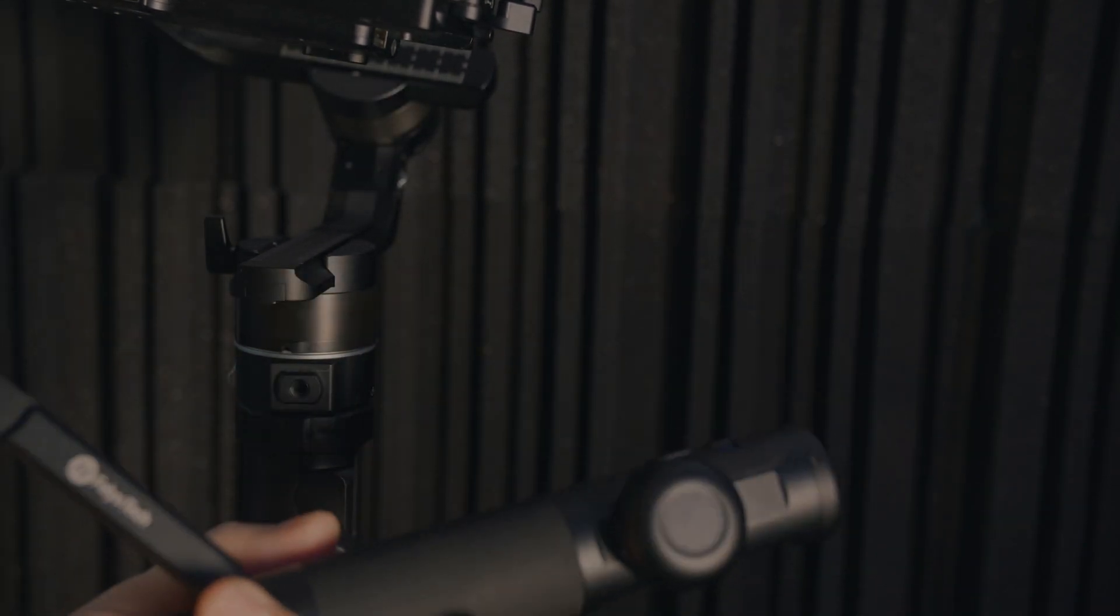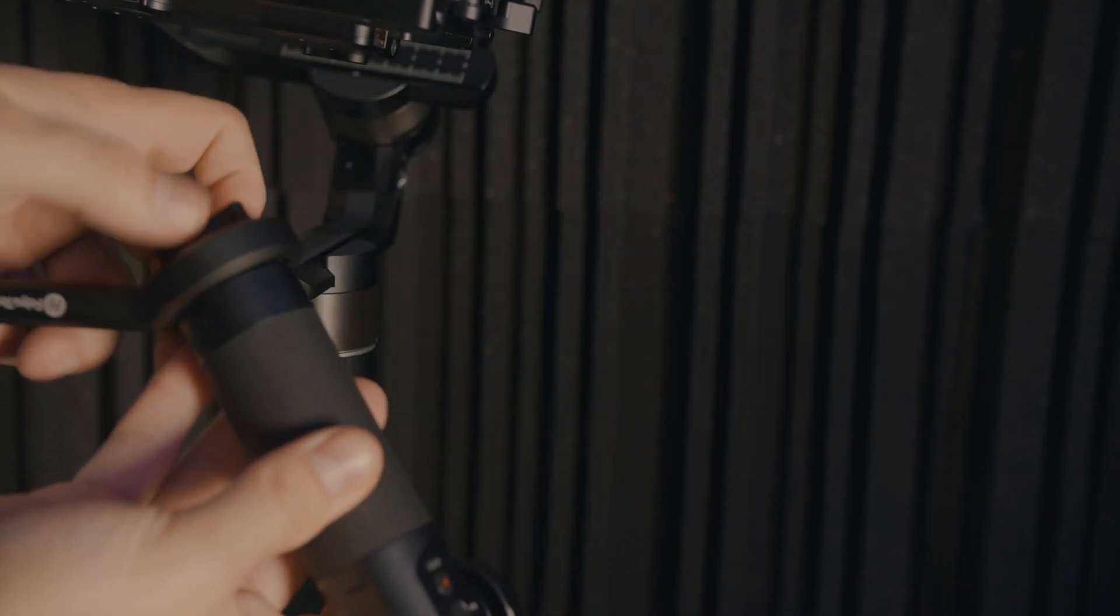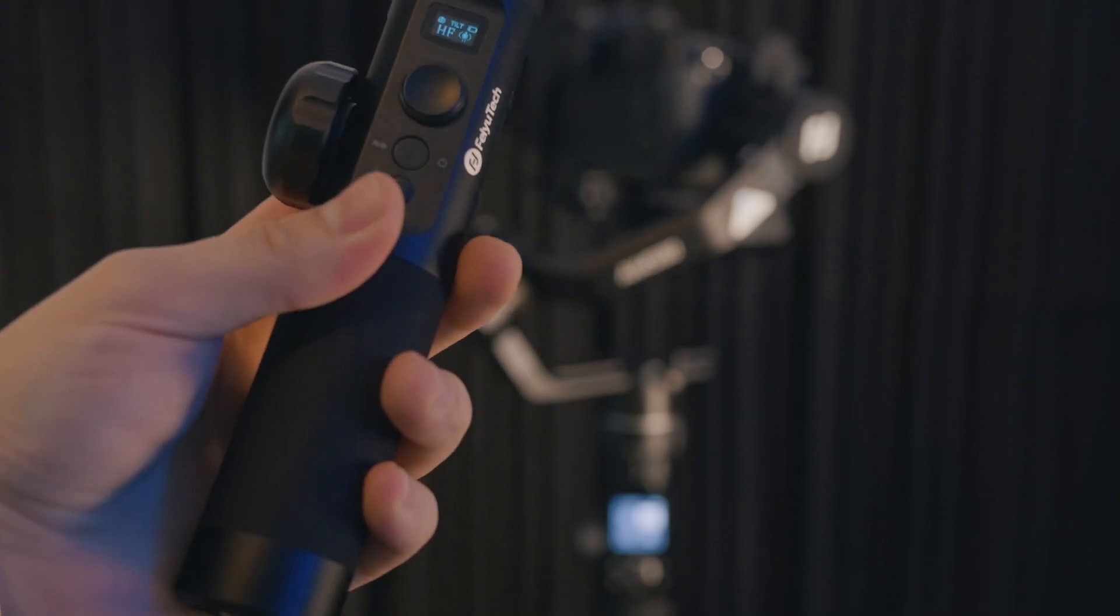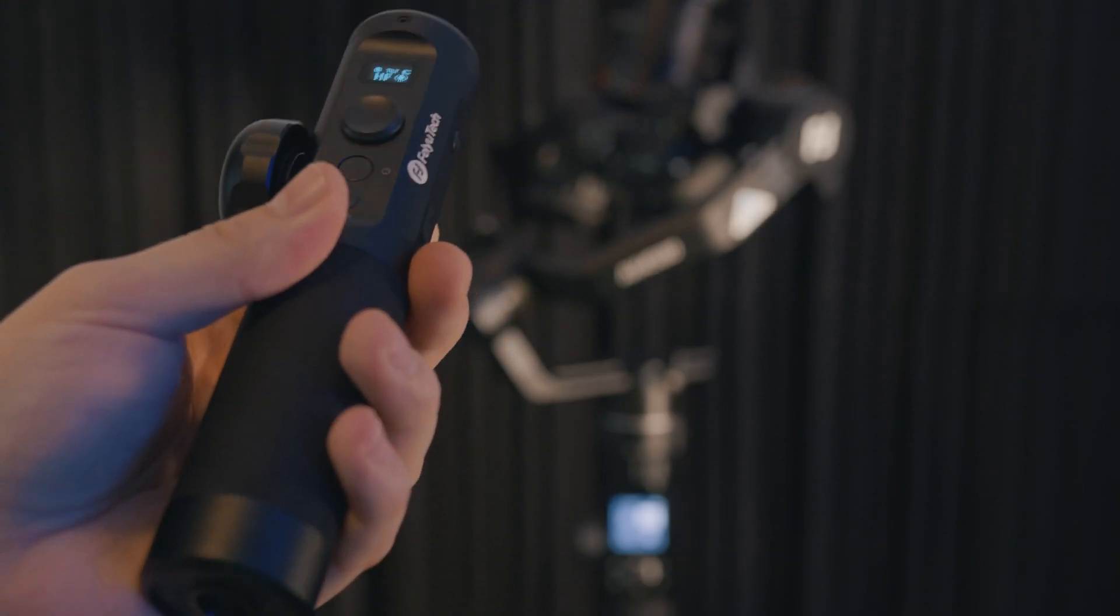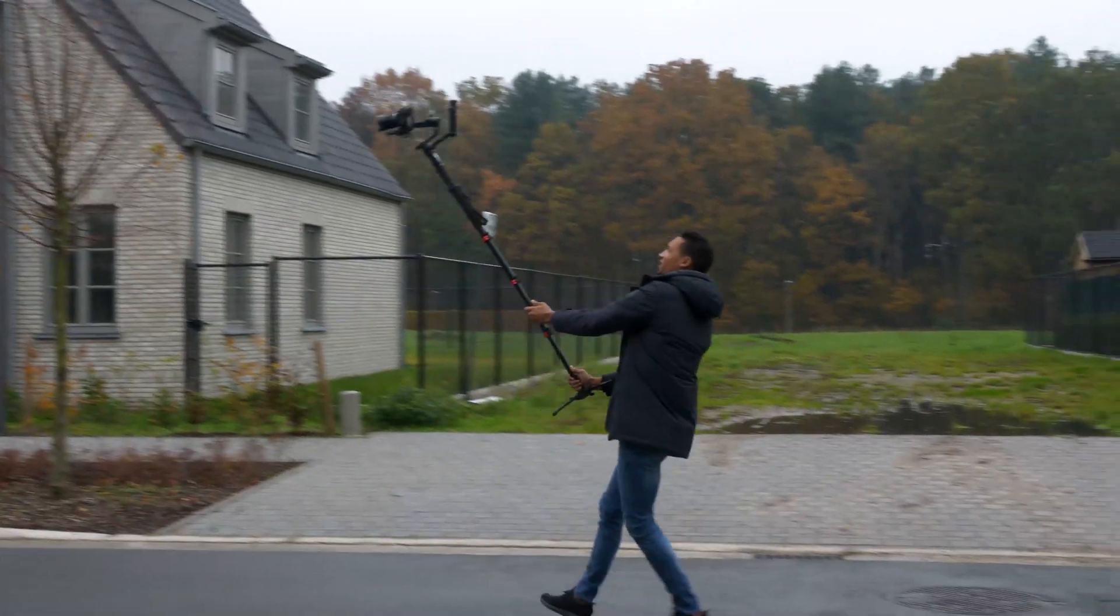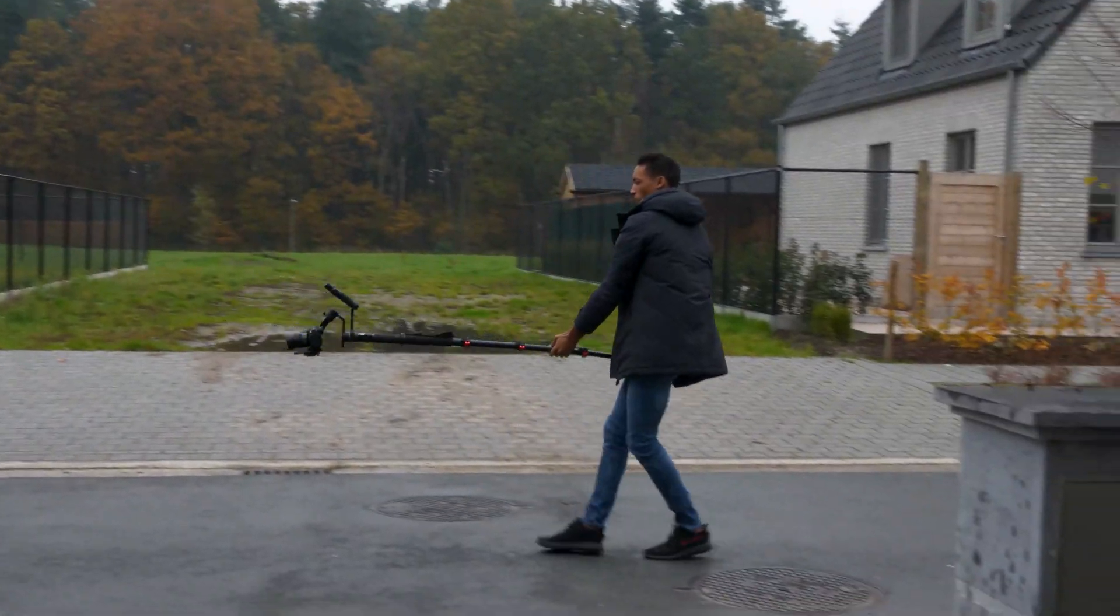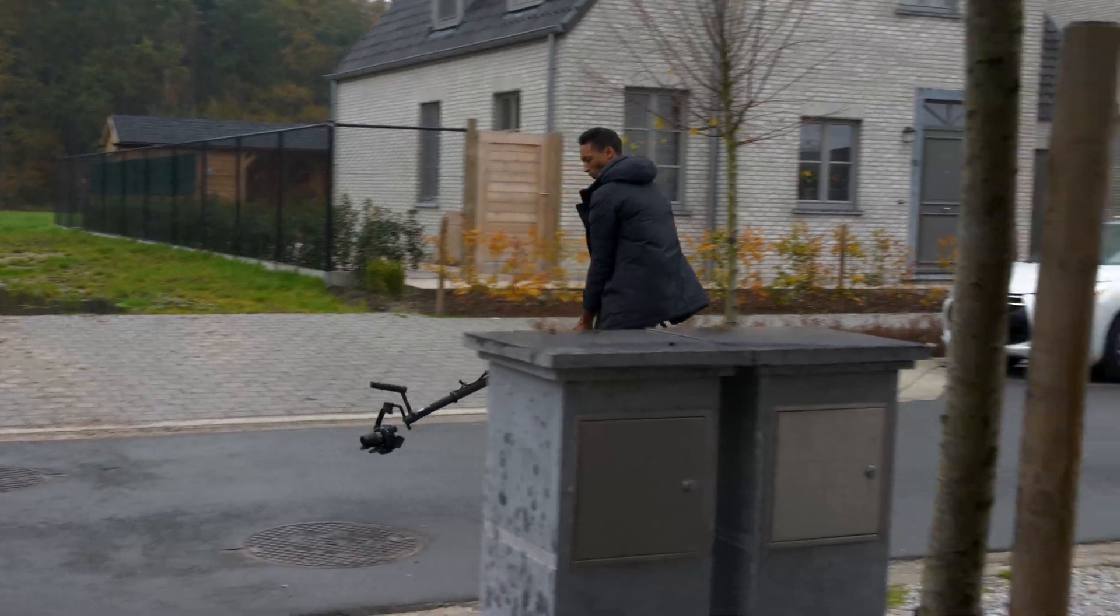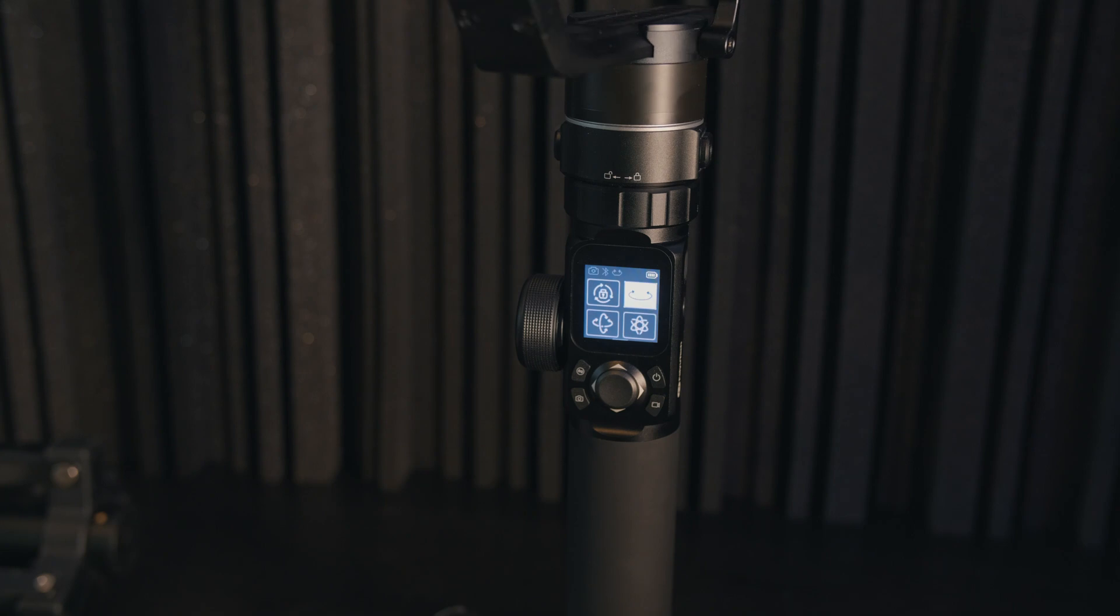It also comes with a remote controller which is super cool if you have it on a very high boom pole where you're doing some kind of nice crane effects. It also has a touchpad where you can just switch easily between the modes instead of pressing a button a bunch of times.